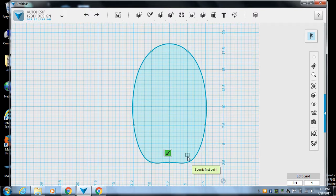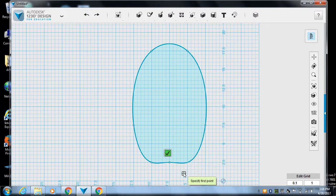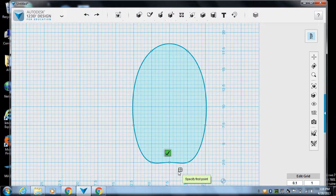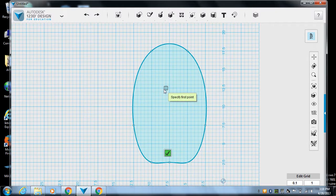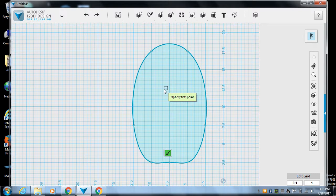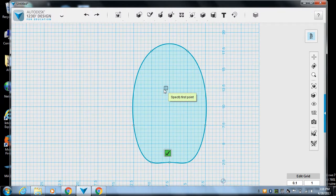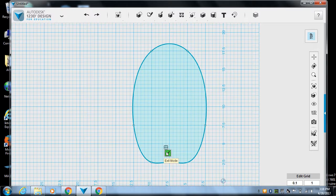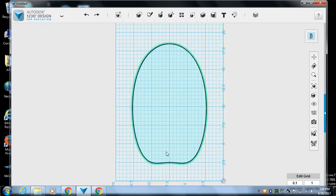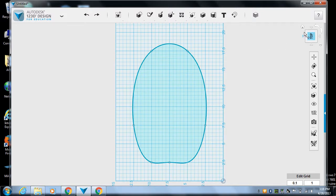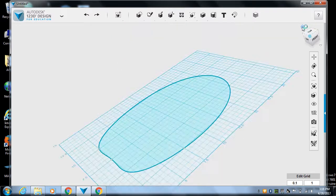Now, notice how when I clicked the last point, it went back to specify first point, and this got shaded in. If yours is not getting shaded in, it means you've missed a connection. And we're not going to be able to do what we want to do. This check mark is allowing you to exit the mode, or you can just hit escape. So that's going to be the shape of my boat.